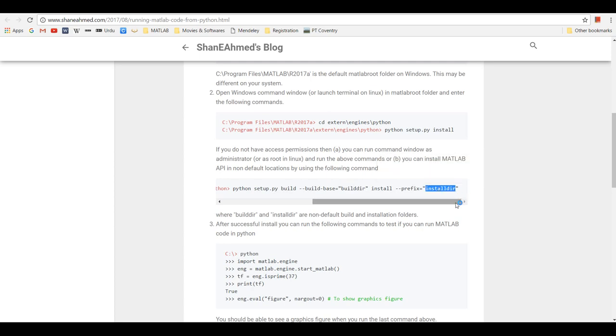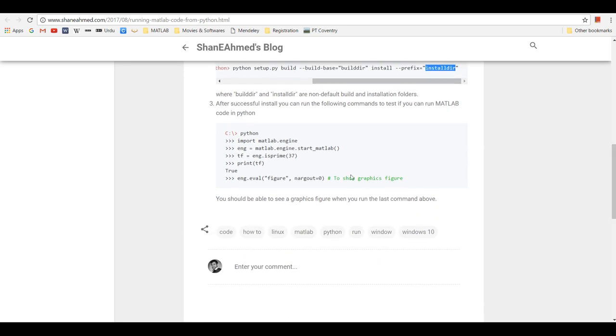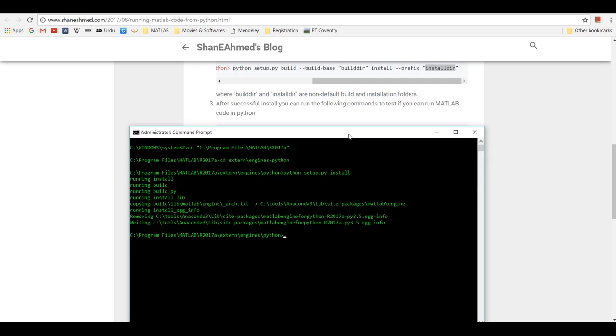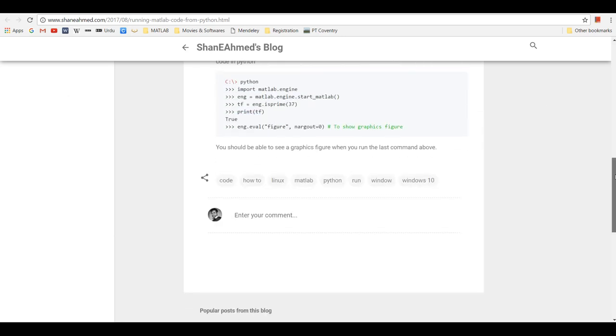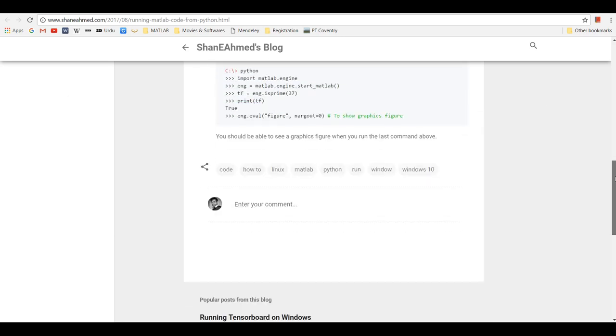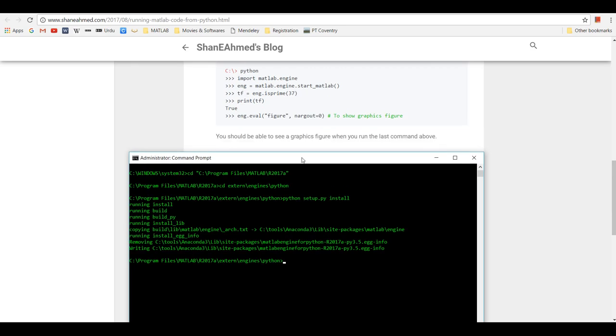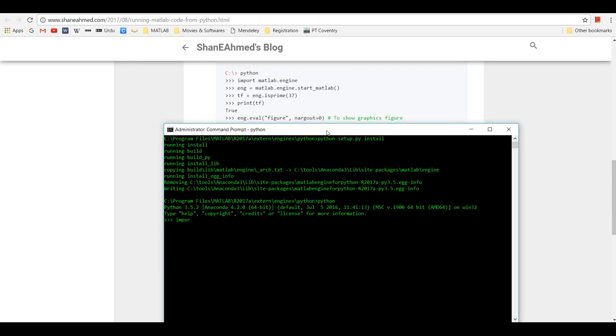Once you have done that, you can then run Python. So let's run Python. I'm going to import matlab.engine, and then eng = matlab.engine.start_matlab().